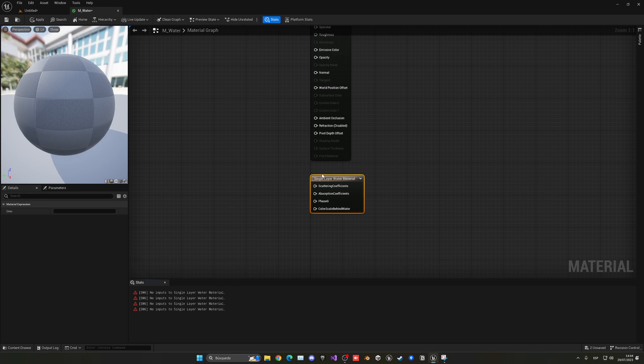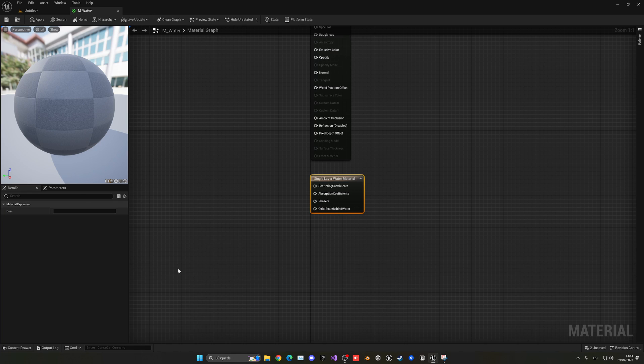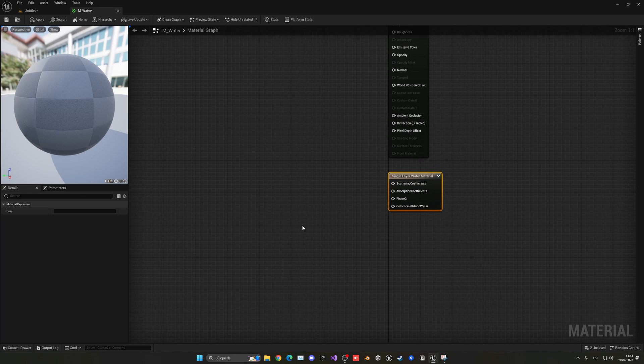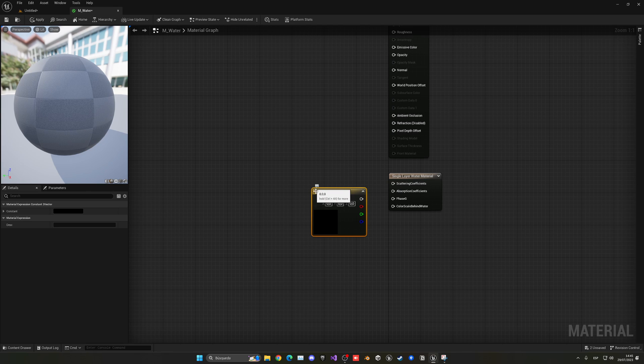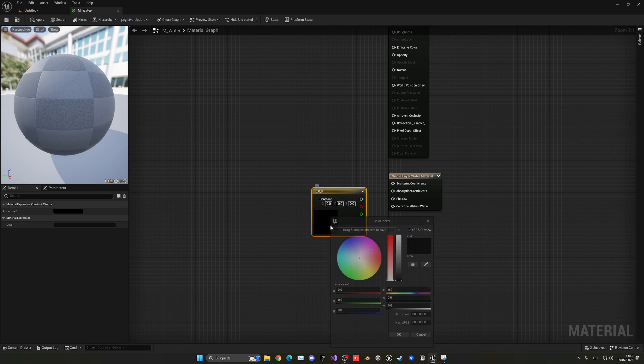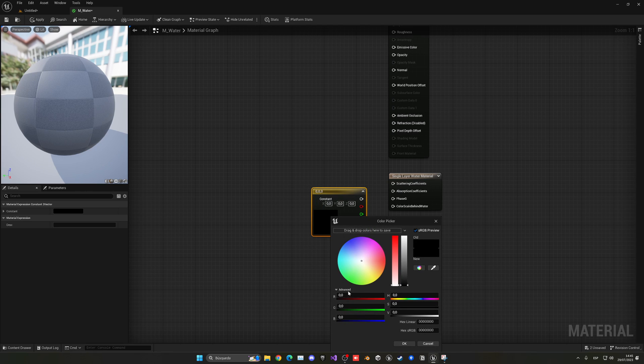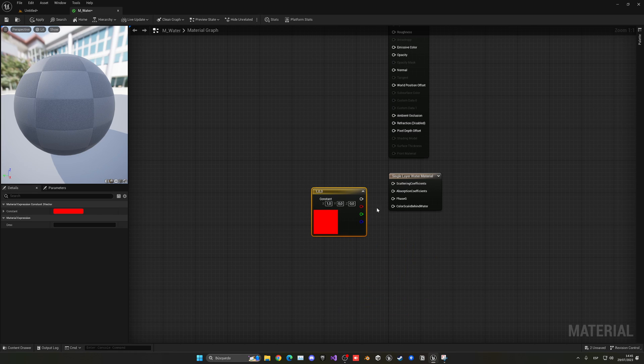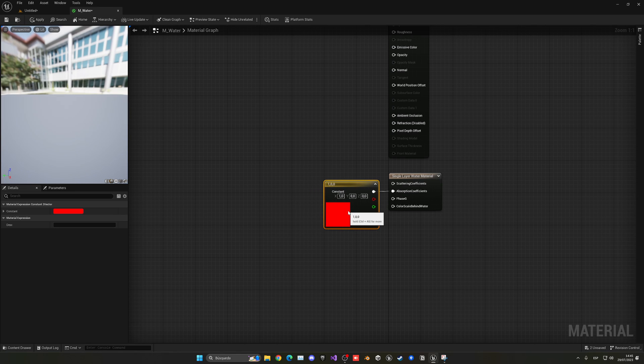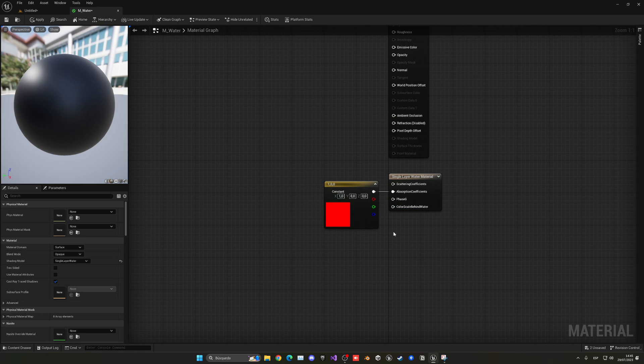And now with that, what we can do is hold 3 and then left-click, and we can create a new constant color. Just double-click and then on the red slider we're going to fill it up to 100%, and then plug that into the absorption coefficients. Light absorption in this material will work like in real life—this is the red color that we want to be absorbed.